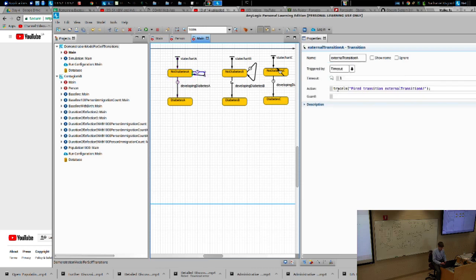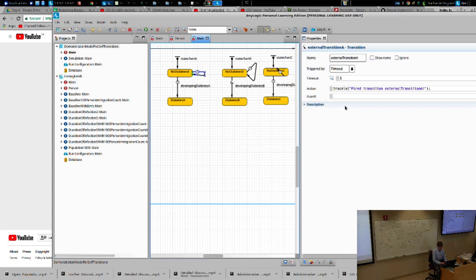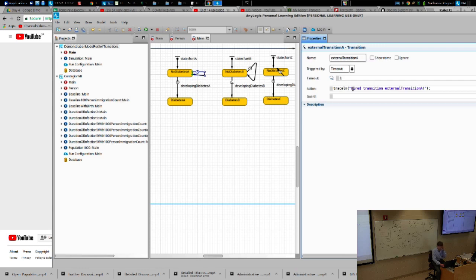When individuals exercise a transition, so transition fires, et cetera. That's one very effective way for tracing when and if one reaches a certain point in the model or goes along a certain pathway, as illustrated by transitions.